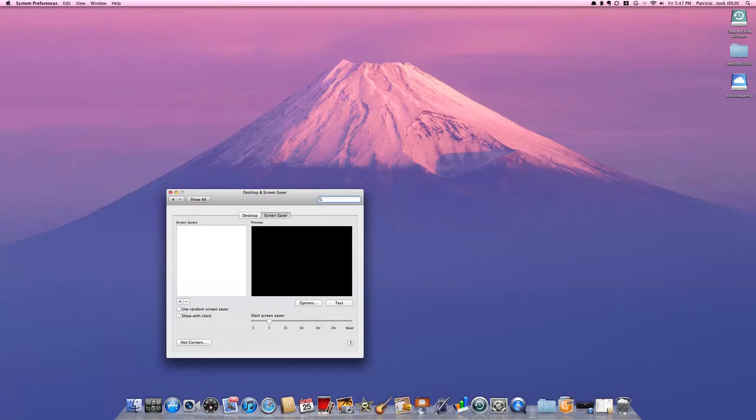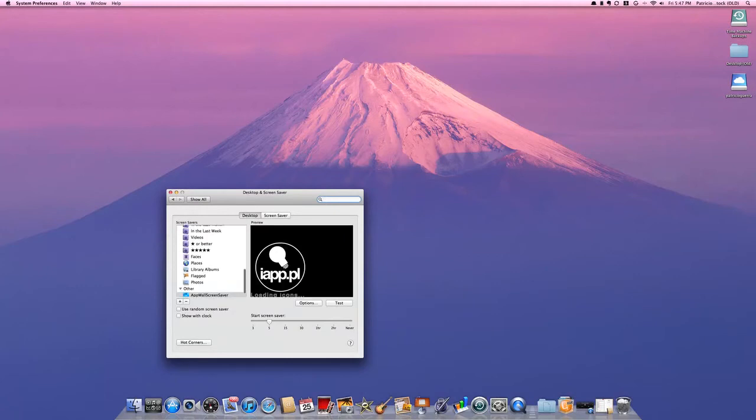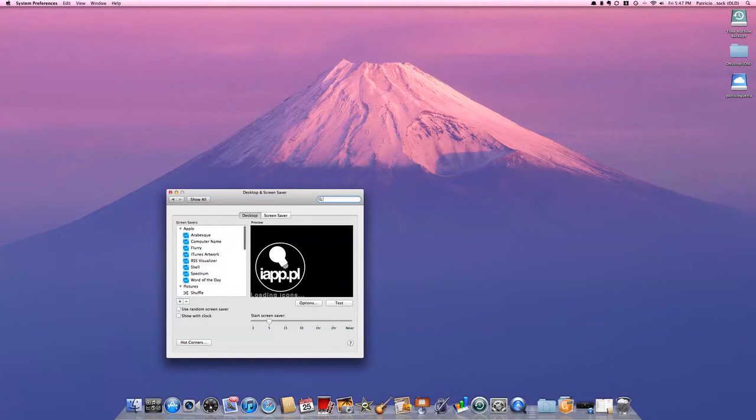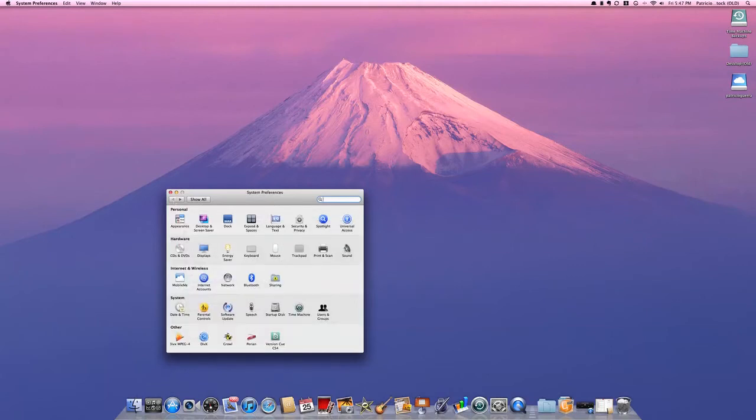In screensavers, there's not much difference. You have the same ones. I haven't checked this though. I have my App Wall screensaver which I like. I believe it's the same.